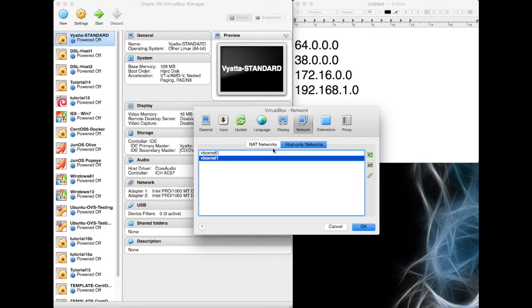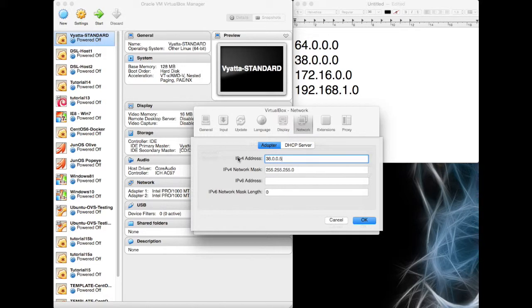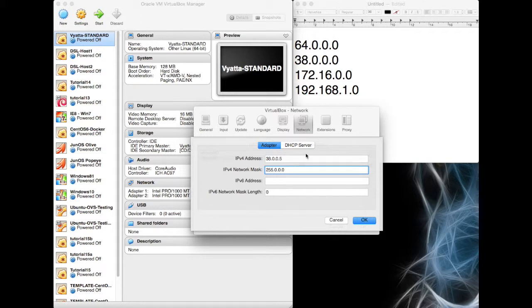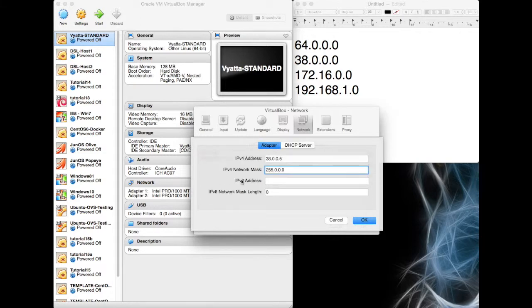The next one is VBox net 1. This is on a 38. So exactly the same again. We're going to go for a 38.0.0 and .5. It's a Class A, so I'm going to give it a Class A mask. Perfect. Again, no DHCP. We'll be doing this by hand.